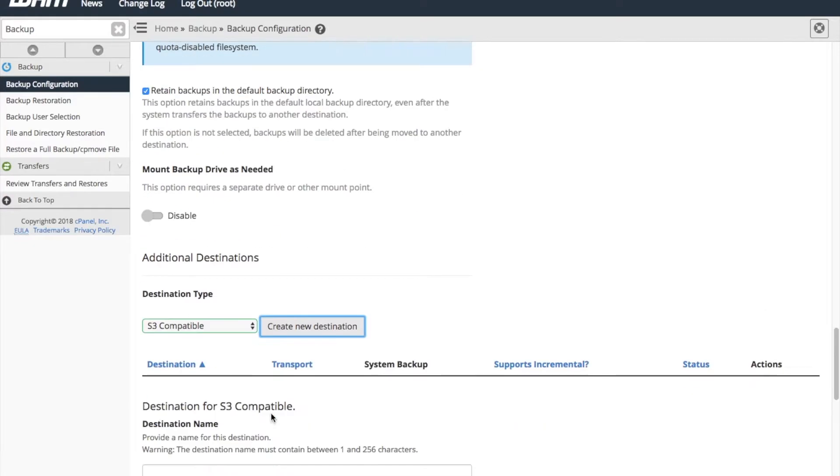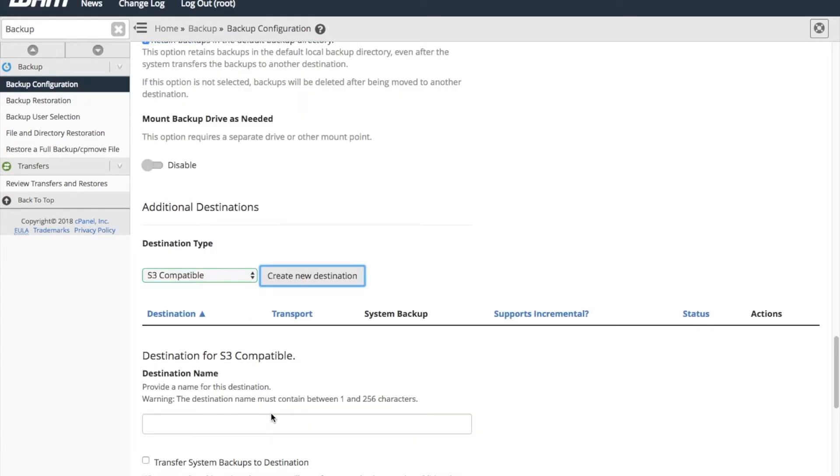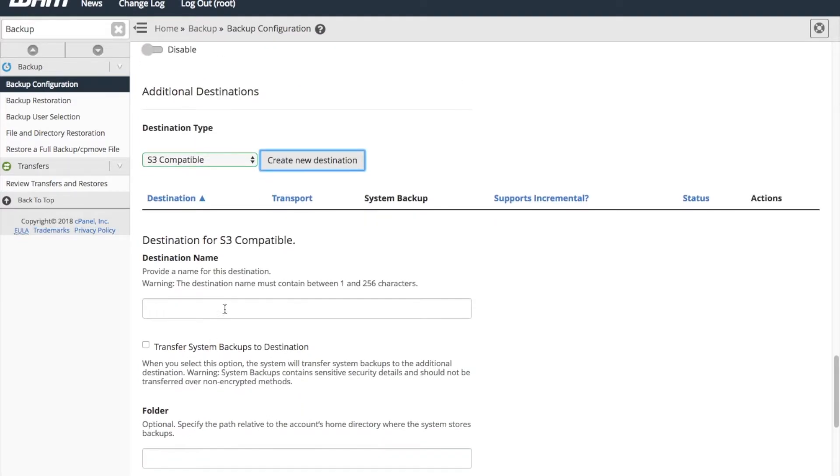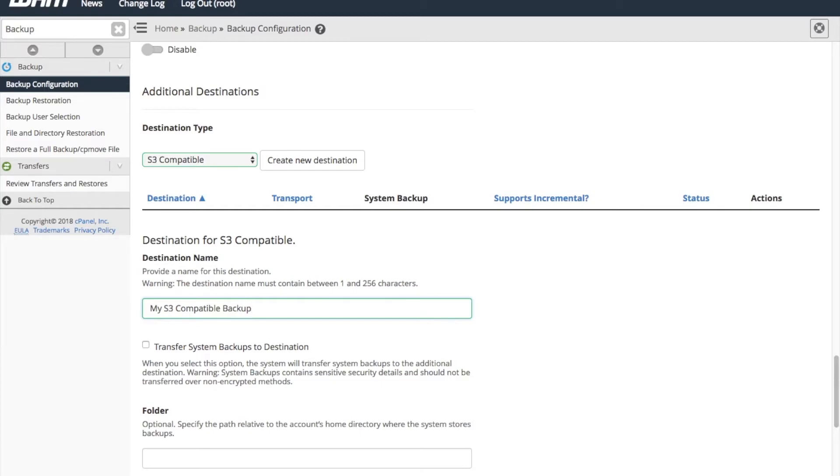This opens up a form where you will enter the information that you gathered from your S3 provider. First, however, you'll need to enter a destination name. This name describes this new backup destination. The system will display the destination name in the additional destinations table in this interface.